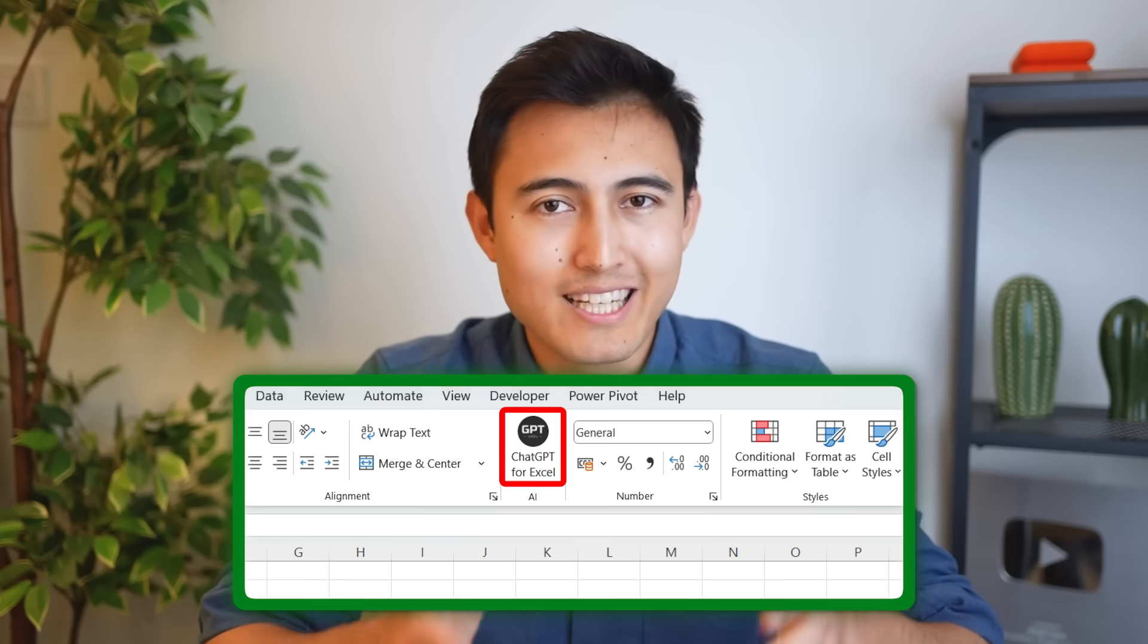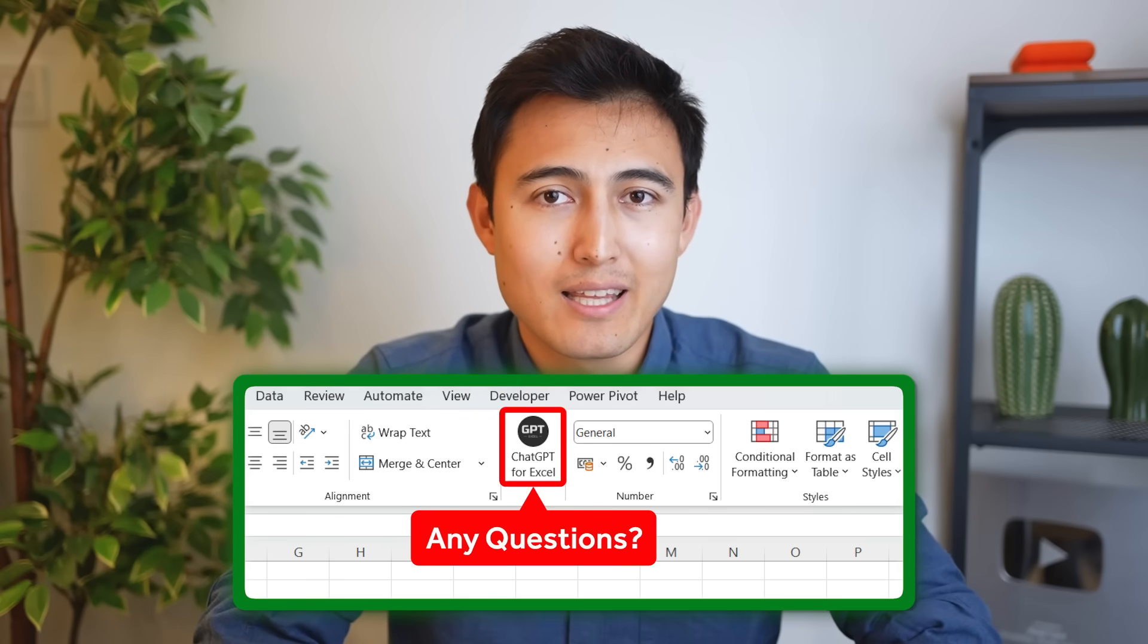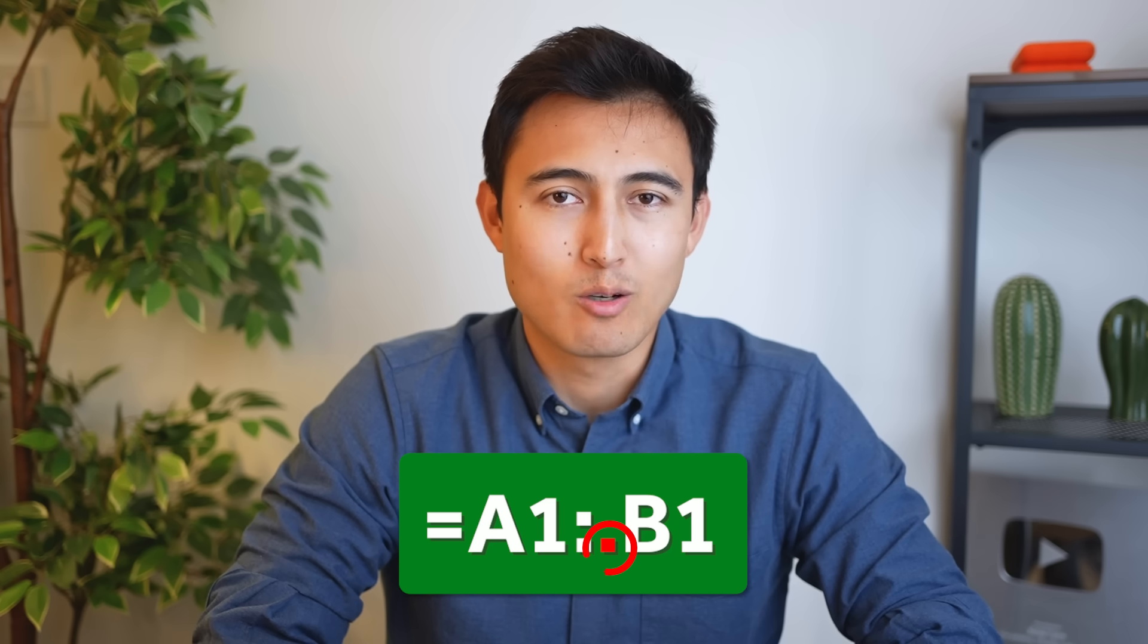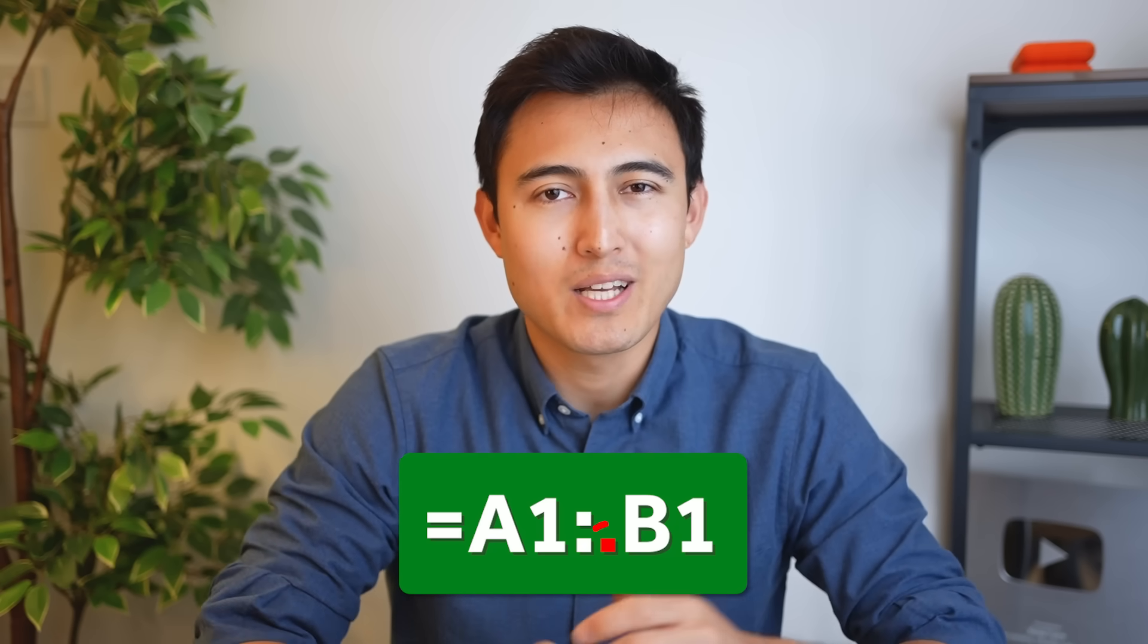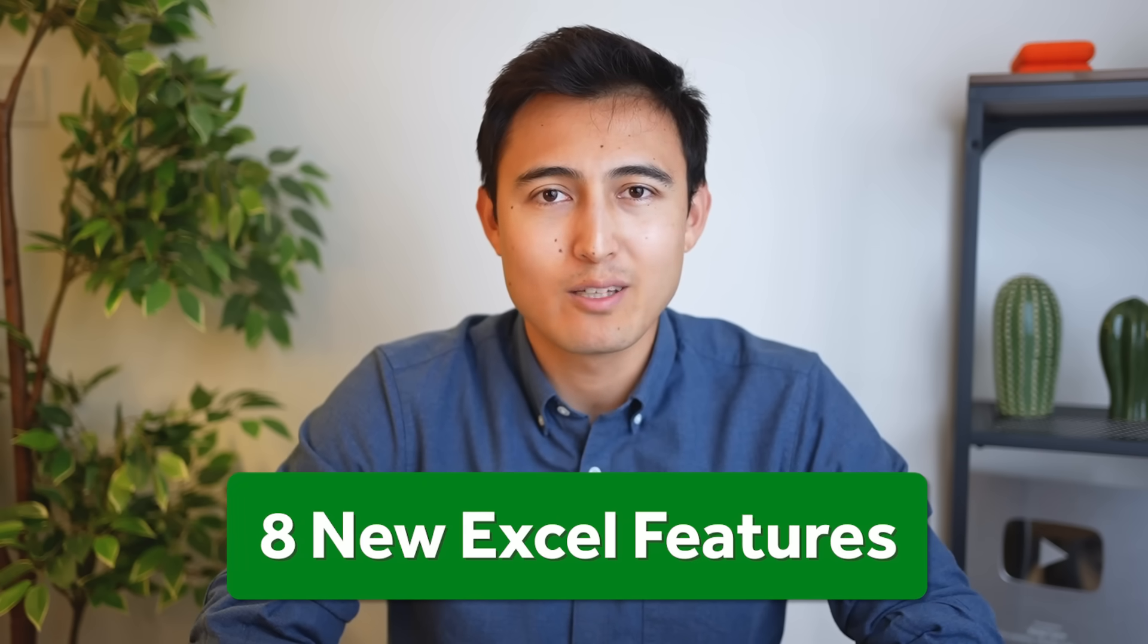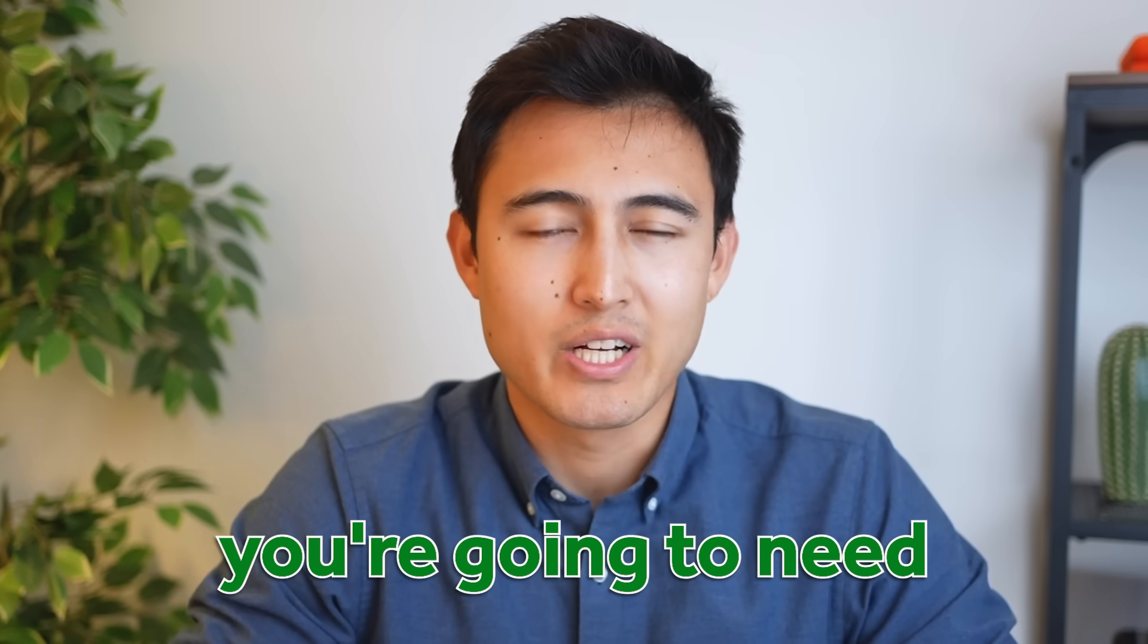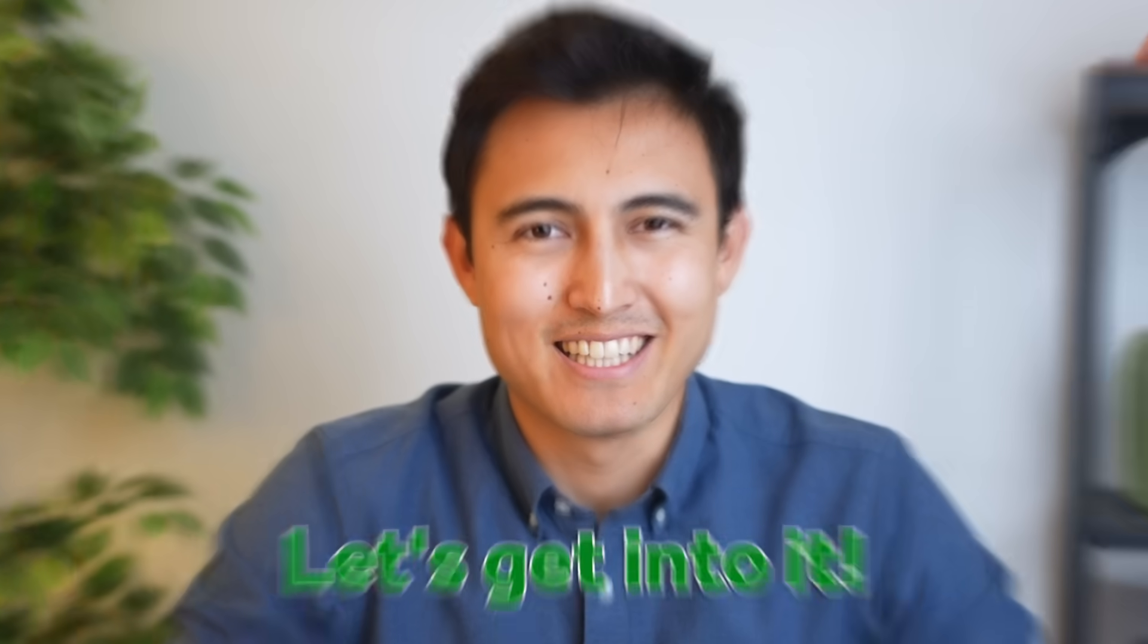From adding ChatGPT directly inside of Excel so you can ask it anything, to making formulas smarter with the dot operator, there's a ton of new exciting Excel features, so let's go over 8 of the main ones. And keep in mind, for some of these, you're going to need the latest Excel version. Let's get into it.